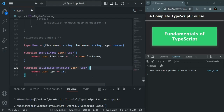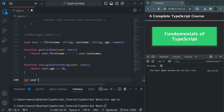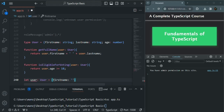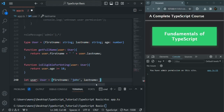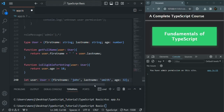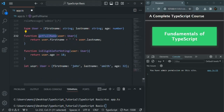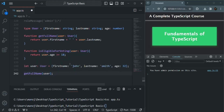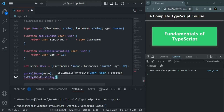Now let's create a user object and specify its type as User. Since we specified the type as User, we need firstName, lastName, and age properties — and IntelliSense also shows those properties. Let's say firstName is 'John', lastName is 'Smith', and age is 32. Then let's call getFullName passing this user object, and isEligibleForVoting also passing that user object.